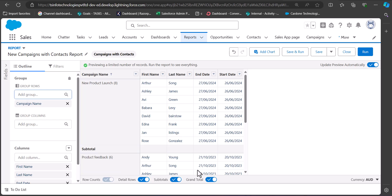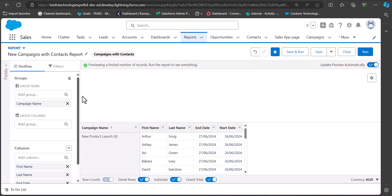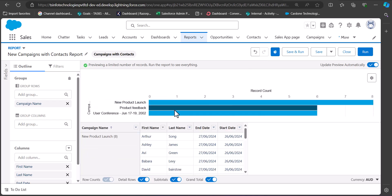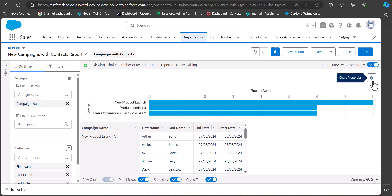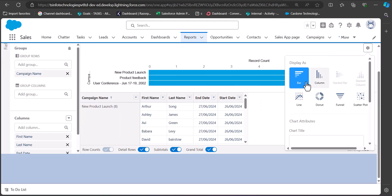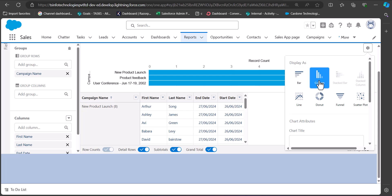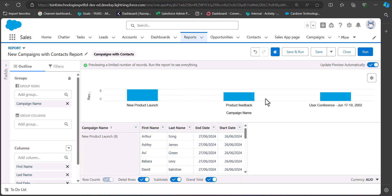You can also add a chart to this report. Simply click the Add Chart button and you will see the graph displayed. You can change the graph format from the Settings icon — I am selecting the Column format. This is how you can add a chart to your campaigns report. Now the report is completed so we will save and run it.